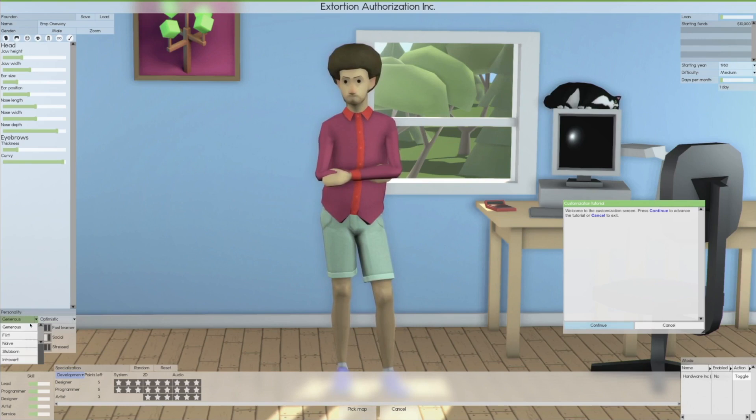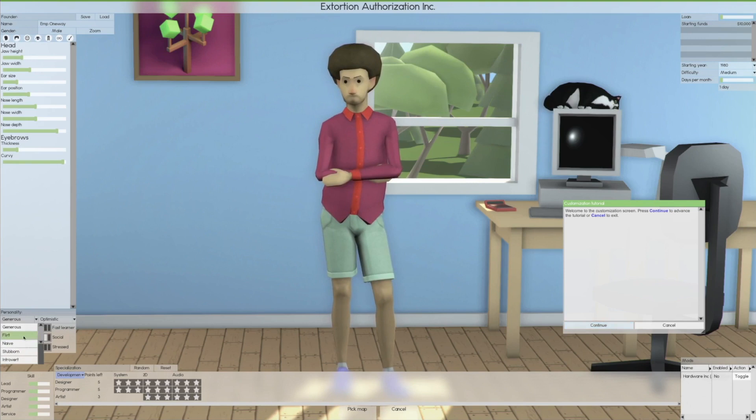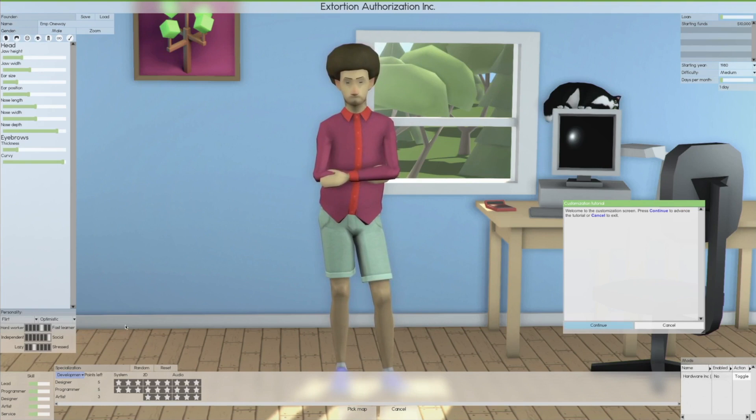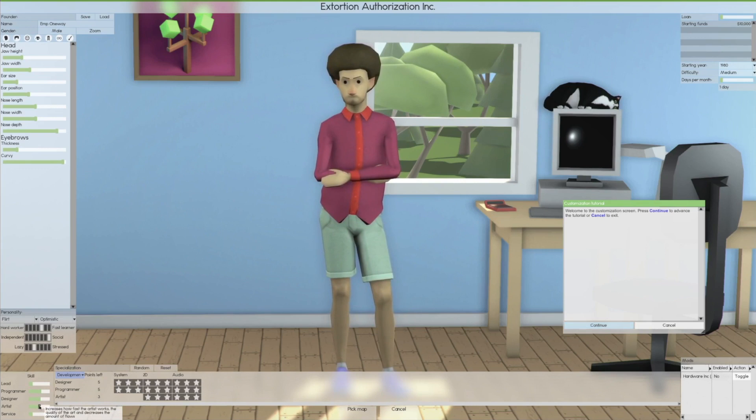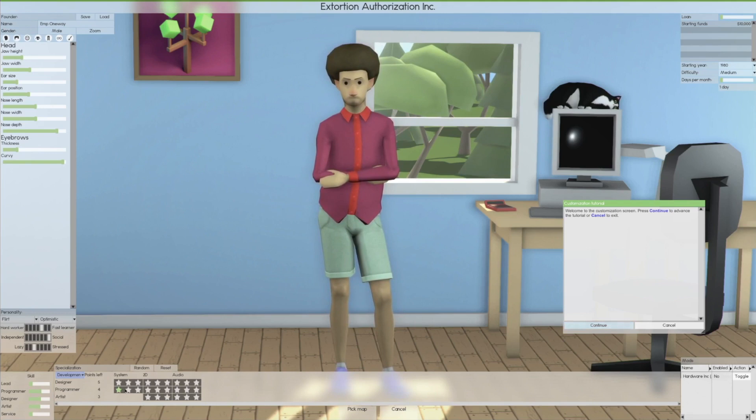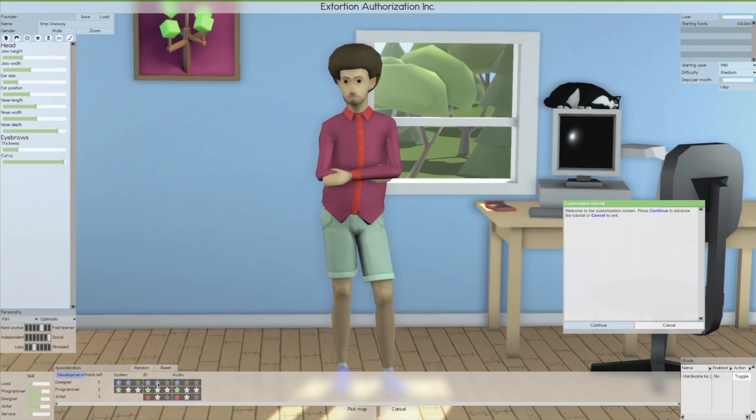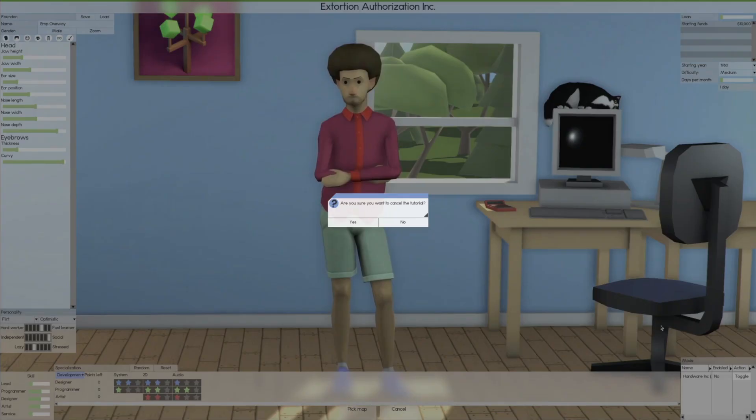Let's go ahead and take a look at some of our traits here. They've done some changes when you start the game now. We're gonna make him naive, generous, a flirt, extrovert, goofy, dramatic. There will be no harassment lawsuits at all in this company at Extortion Authorization, or EA for short.